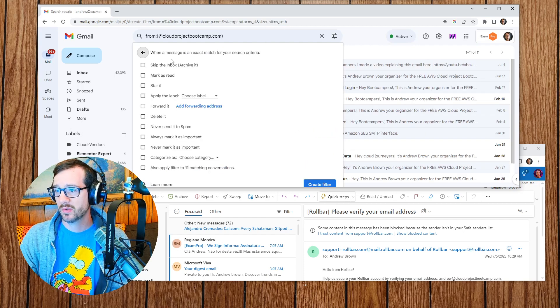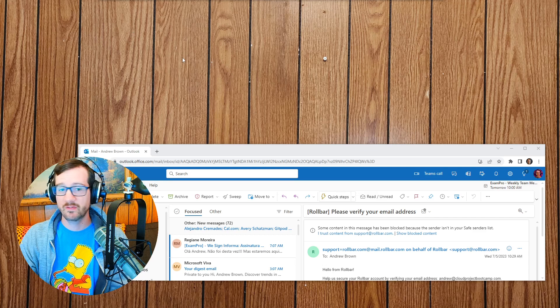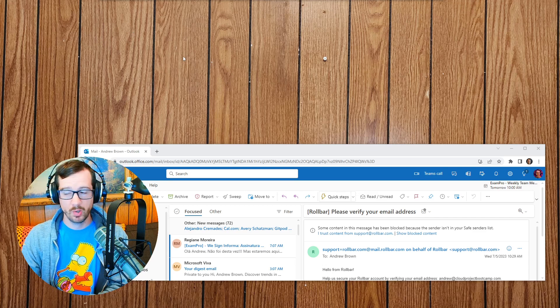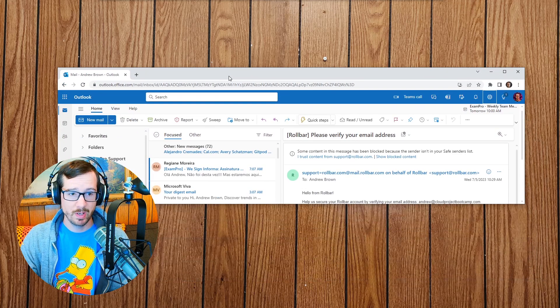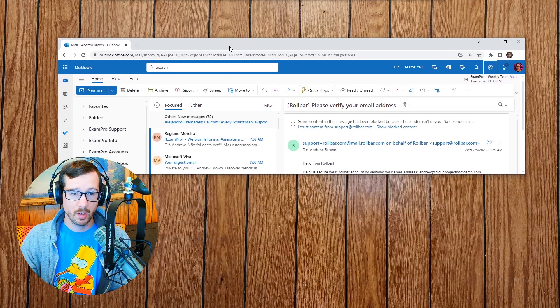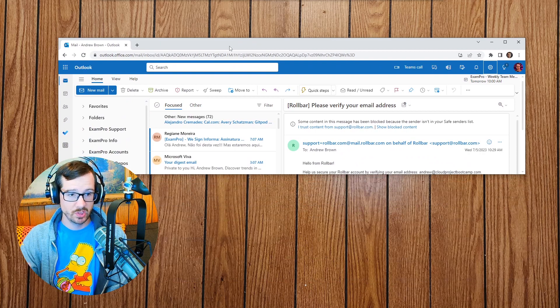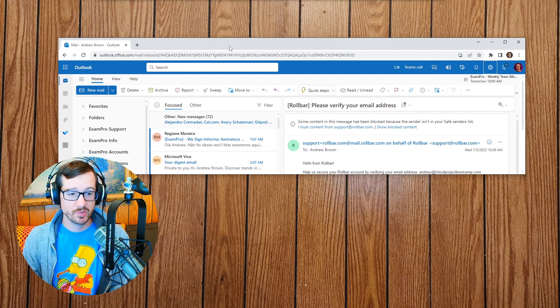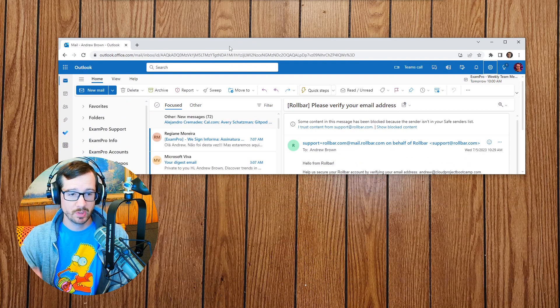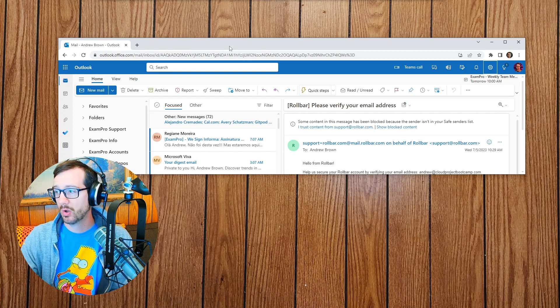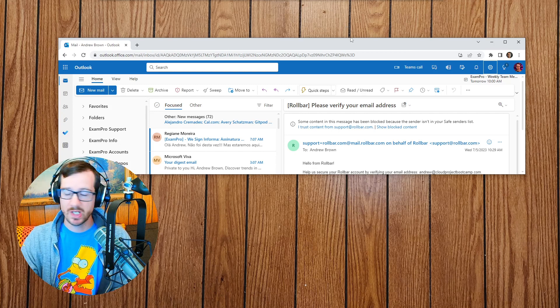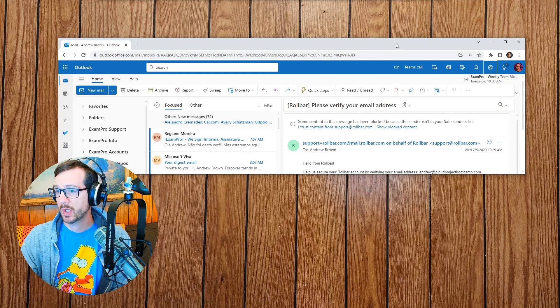Great. And so that is now created. And so now you will receive emails from both, at least in Gmail, for the ExamPro, which is the main learning platform we're using, and the cloudprojectbootcamp.com, which is where I'm sending out all the emails about updates and things like that, like when registration opens.